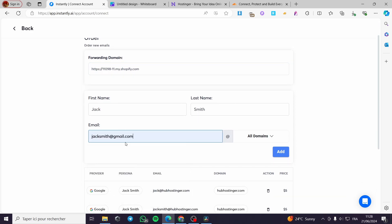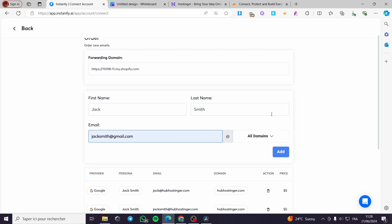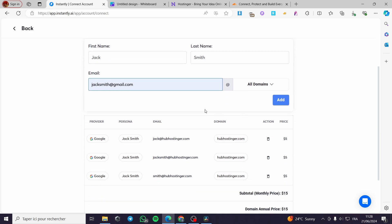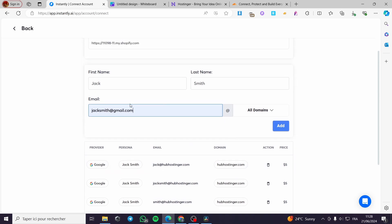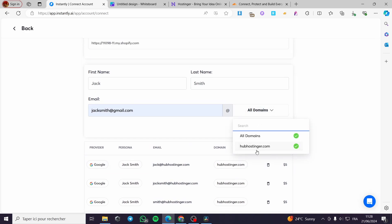Here we have the forwarding domain fields — first name, last name, and email. I'm going to add an email as an example. Quick disclaimer: everything created in this video such as email addresses, phone numbers, and accounts are created for the sake of the video and are not used for any personal purposes. Here we have the domains you have added — in my case I have added only hubhostinger.com.